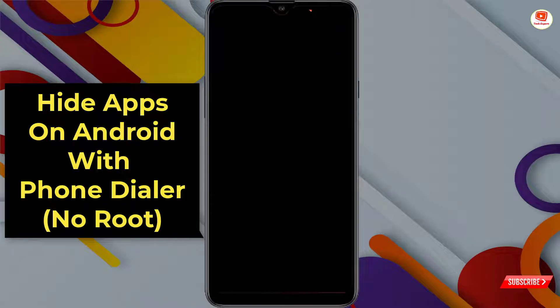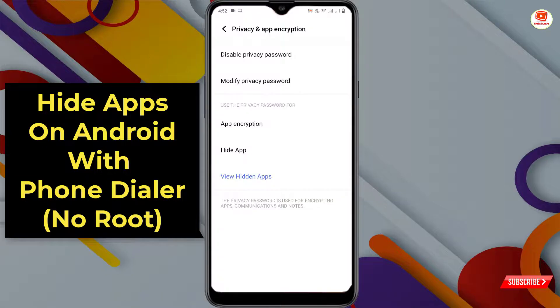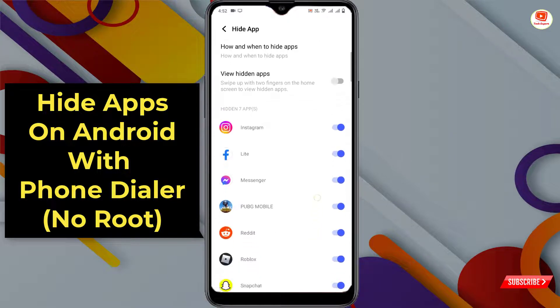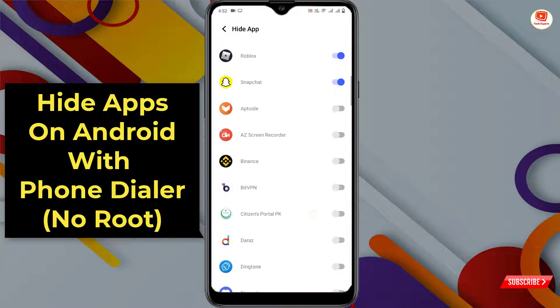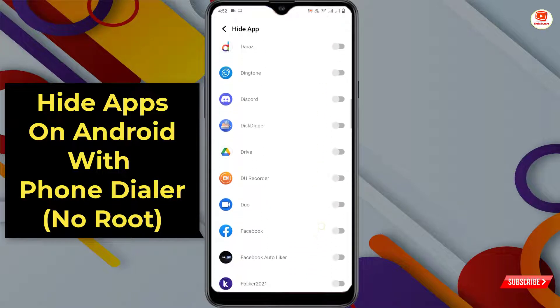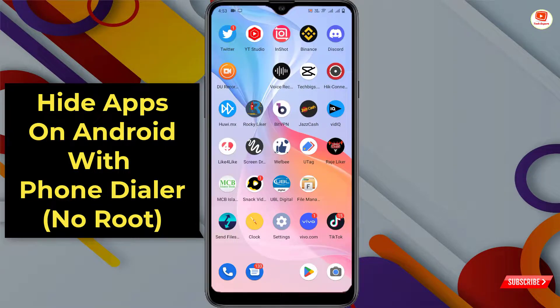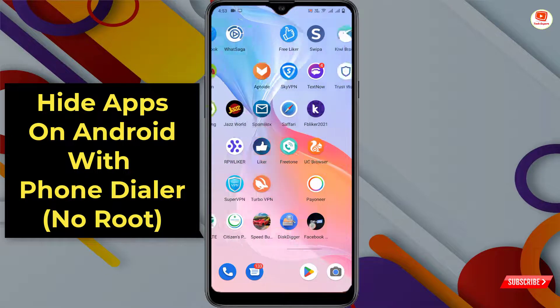First of all you have to set a password and passcode for hidden apps, and then you will see the option to Hide App — tap on it. Now you can hide any app from your Android device. We'll enable this one and this one — these apps are now hidden.